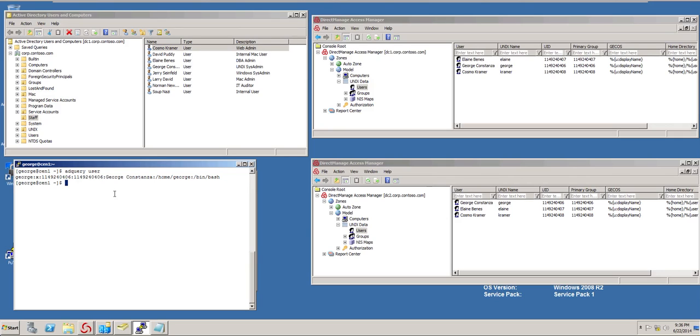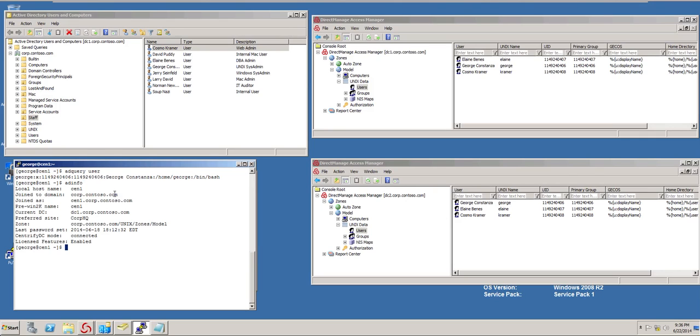If I do an ad flush, I should be able to get him right away. But first I need to check what domain controller he's working with with an ad info. Okay, he's working with DC1 and the change already replicated to DC1. So I should be good.